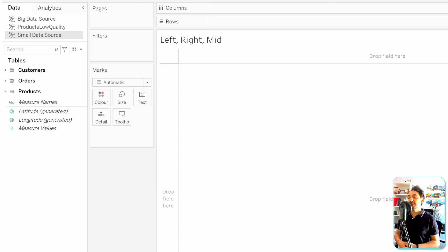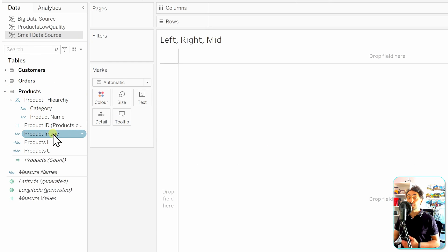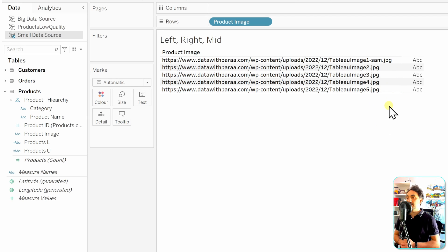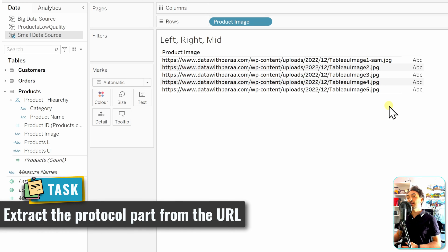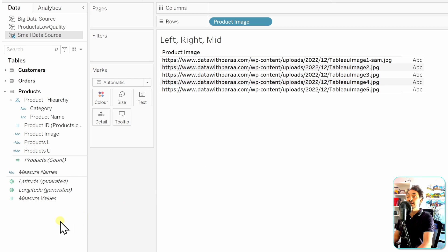There are many use cases for these three functions. Let's start working with URLs, which have a defined structure and contain parts we may want to extract. In our data source, under the Products table, we have a 'Product Image' field containing URLs. Drag and drop it into rows to check the structure — URLs start with a protocol, then a domain, then a file path. The first task is to extract only the protocol, which is on the left side, so we'll use the LEFT function. We need five characters.